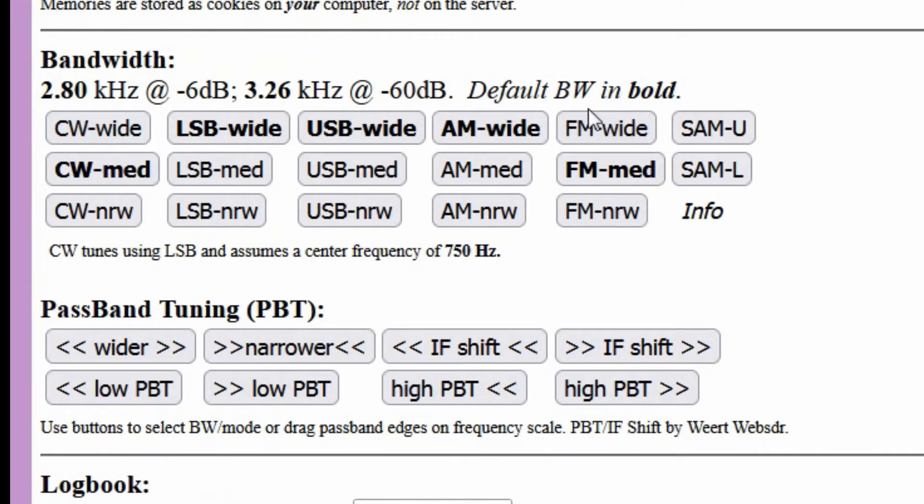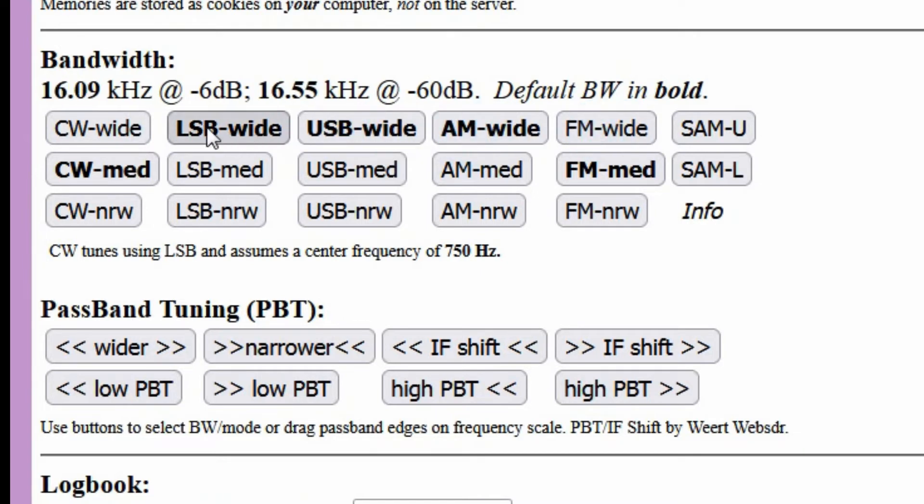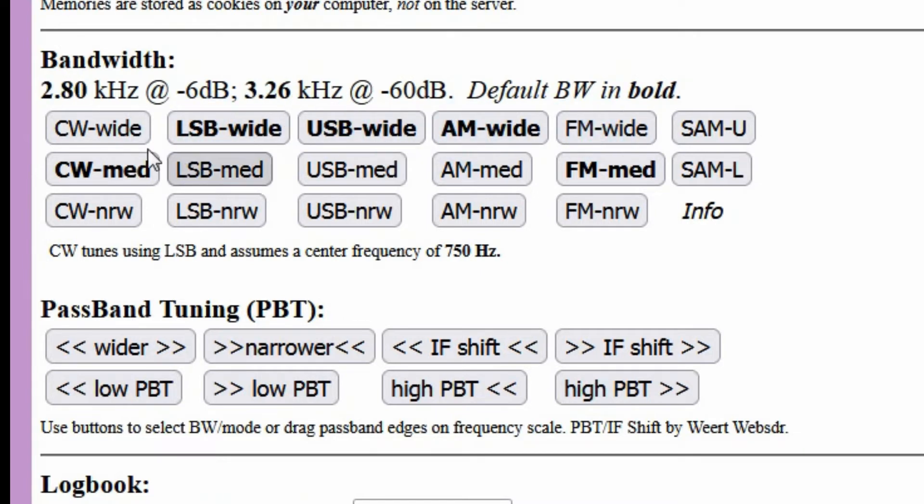In the box with the label Bandwidth, you will see, just below the currently selected bandwidth setting, an array of boxes that allow you to switch to different modes, namely CW, lower and upper sideband, AM, and FM.